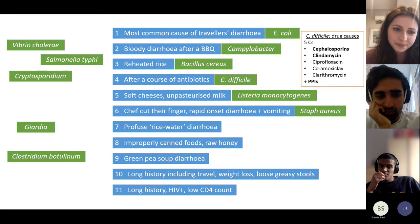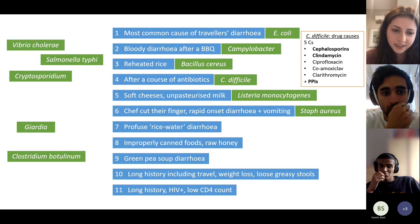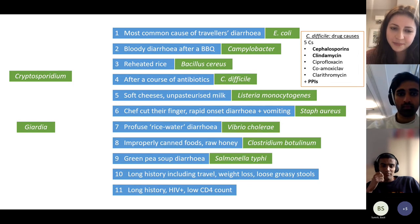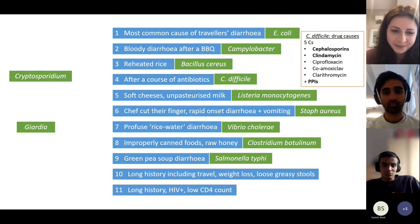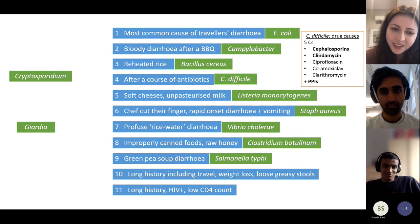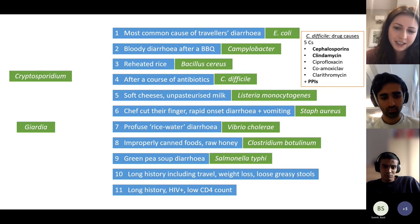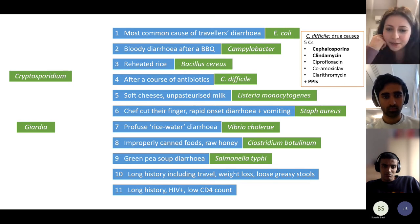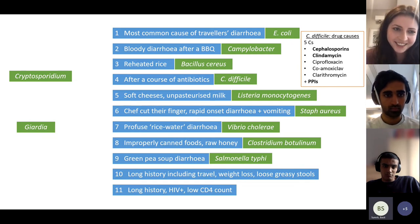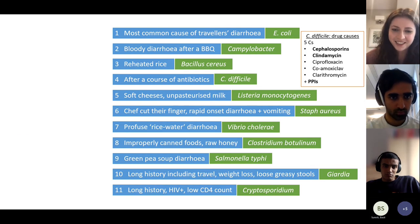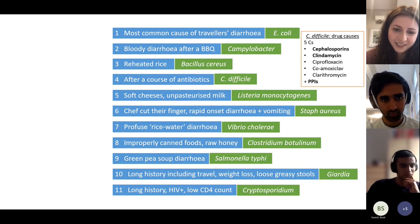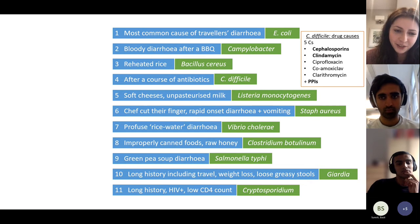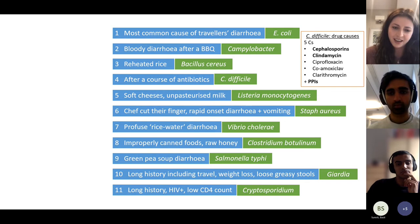Number nine is the green pea soup diarrhoea — that is typhoid, caused by Salmonella typhi. Number ten: longstanding history, been abroad, malabsorption symptoms including weight loss and pale, floating, greasy stools — that's Giardia, a parasite causing classic malabsorption. Number eleven: long history, HIV, low CD4 count — that's Cryptosporidium, which predisposes in HIV. HIV is more of a fifth year topic, but this is one way it could come up.